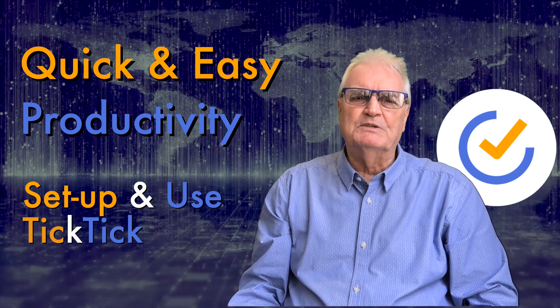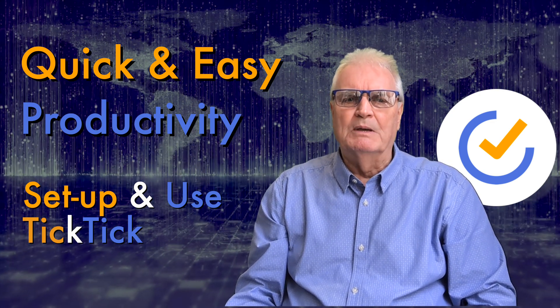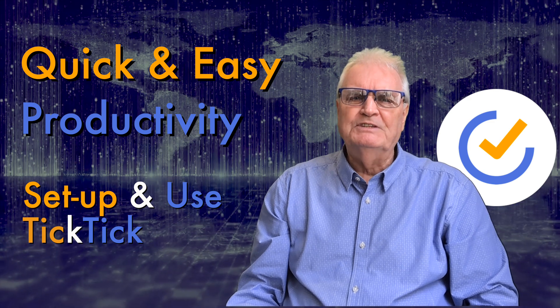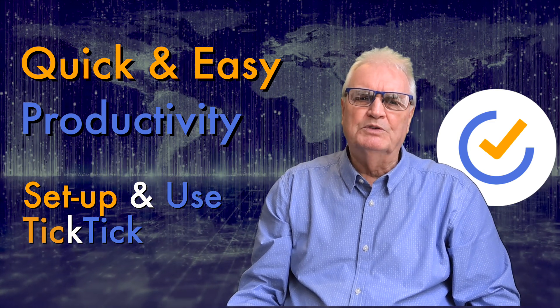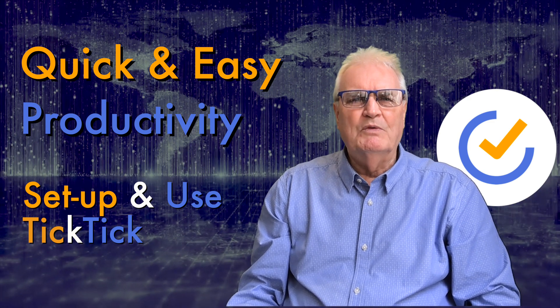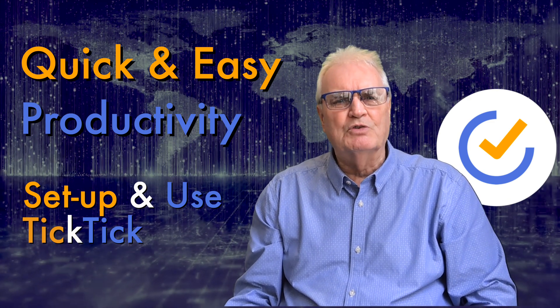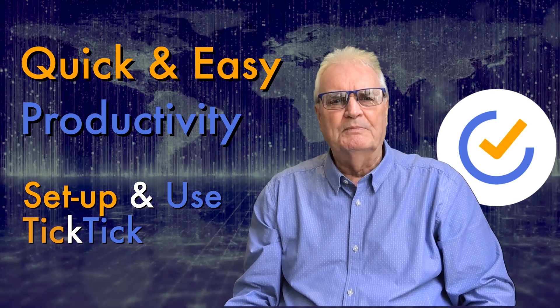This avoids the stress of trying to remember and lets you get on with what you're doing without losing your train of thought.